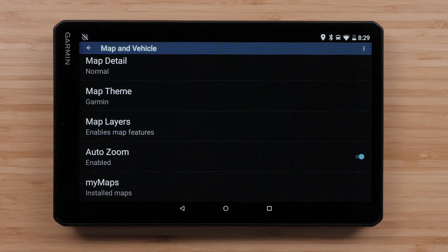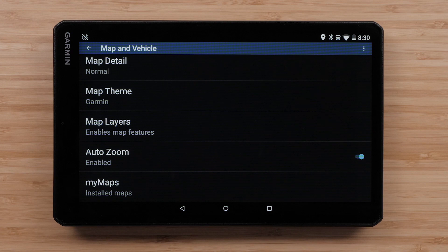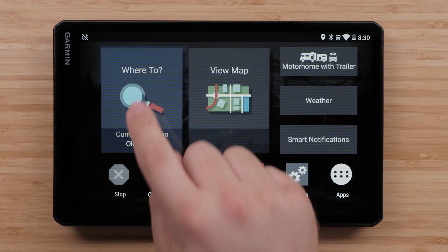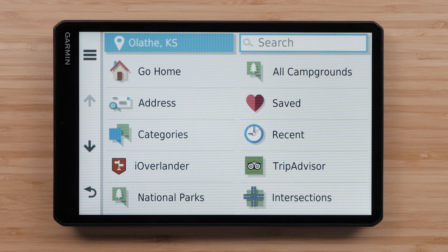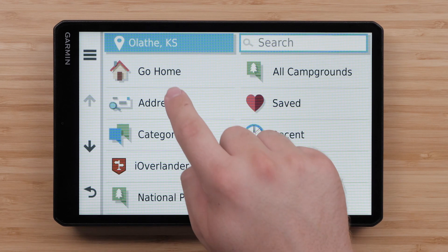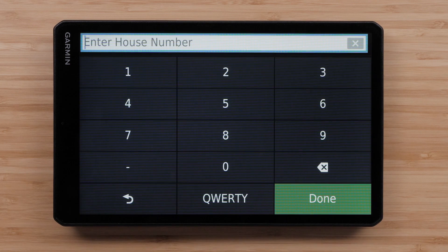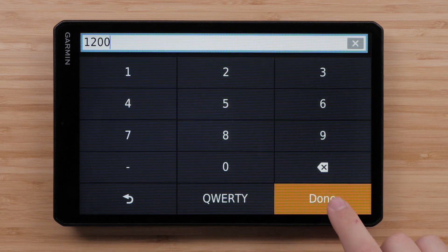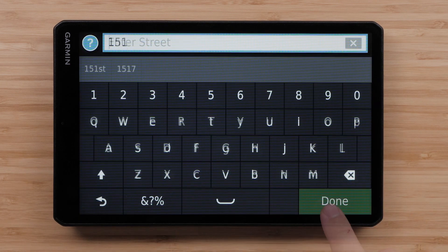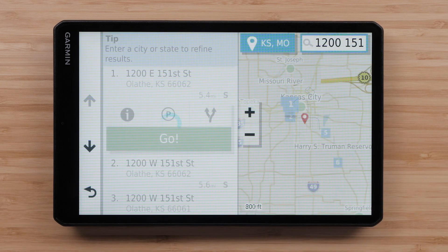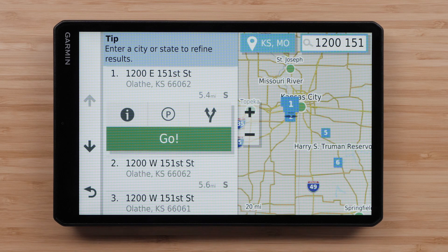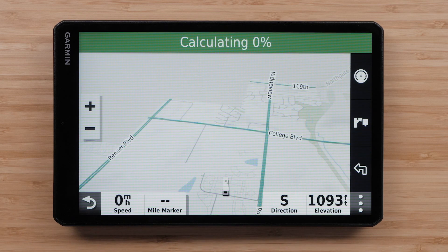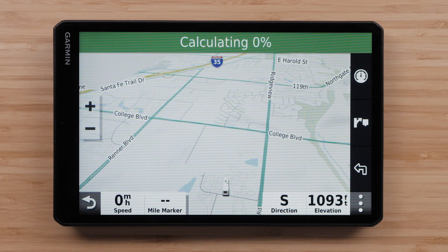We can then use the circle icon at the bottom to return to the main screen. Here, we can enter an address or select a point of interest to verify your device's map data has been restored. Your Garmin device should calculate a route.